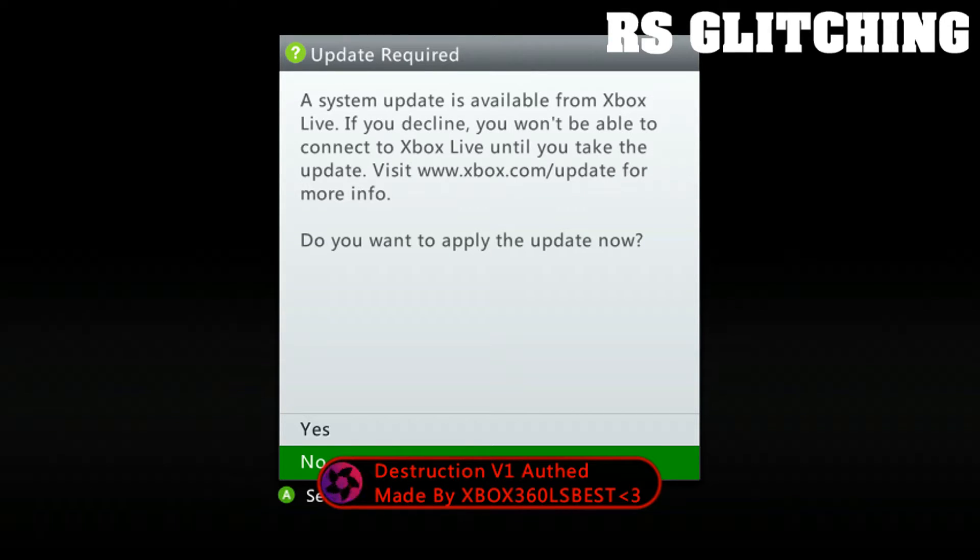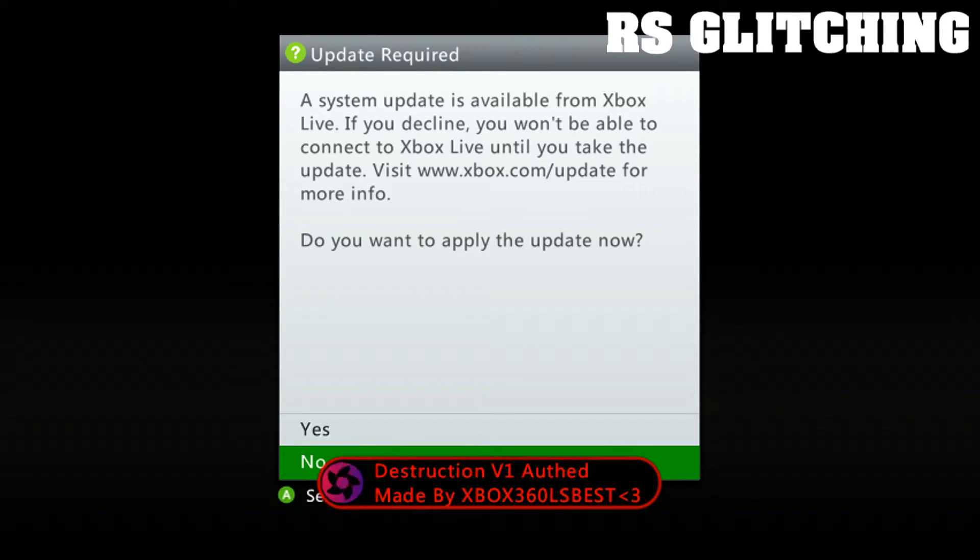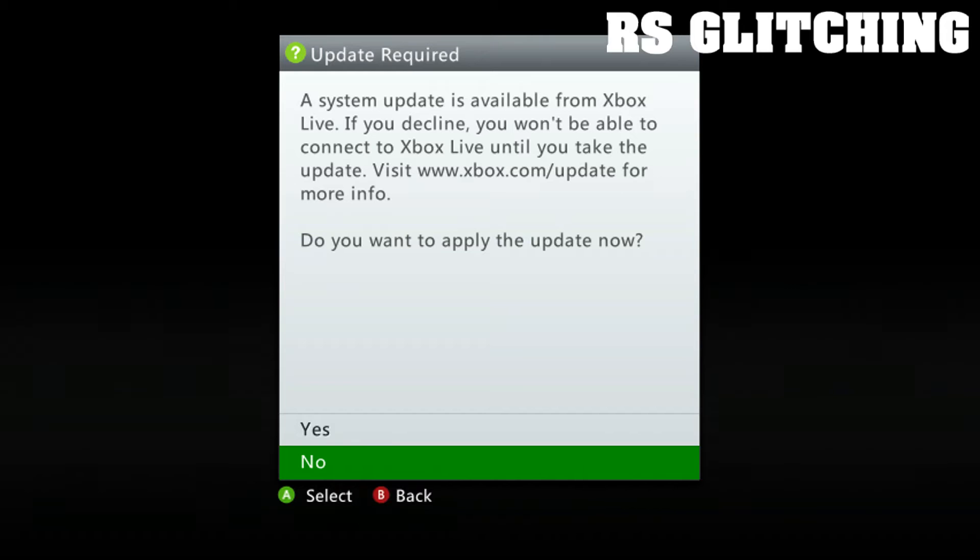When you boot up your Xbox 360 you should see this. Just click 'No' on it, click B.